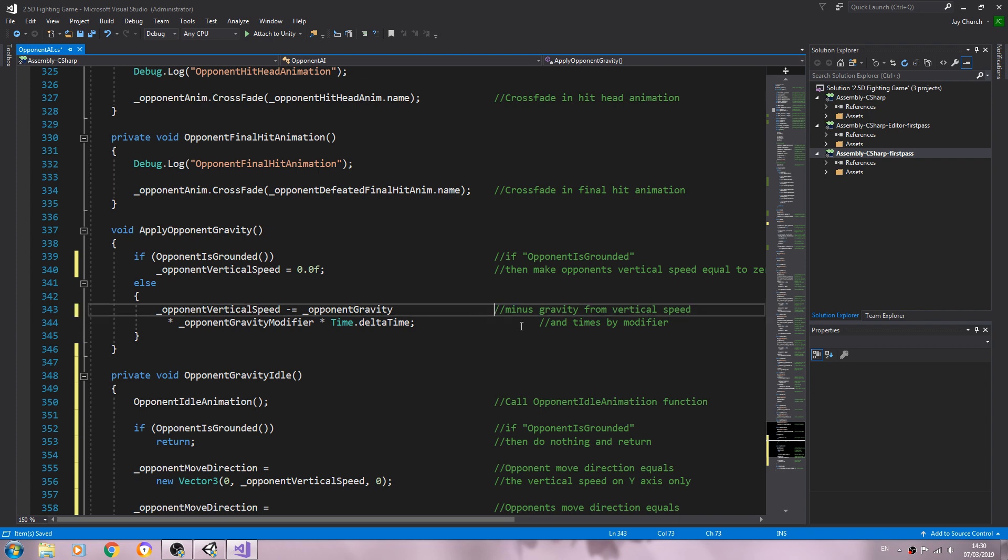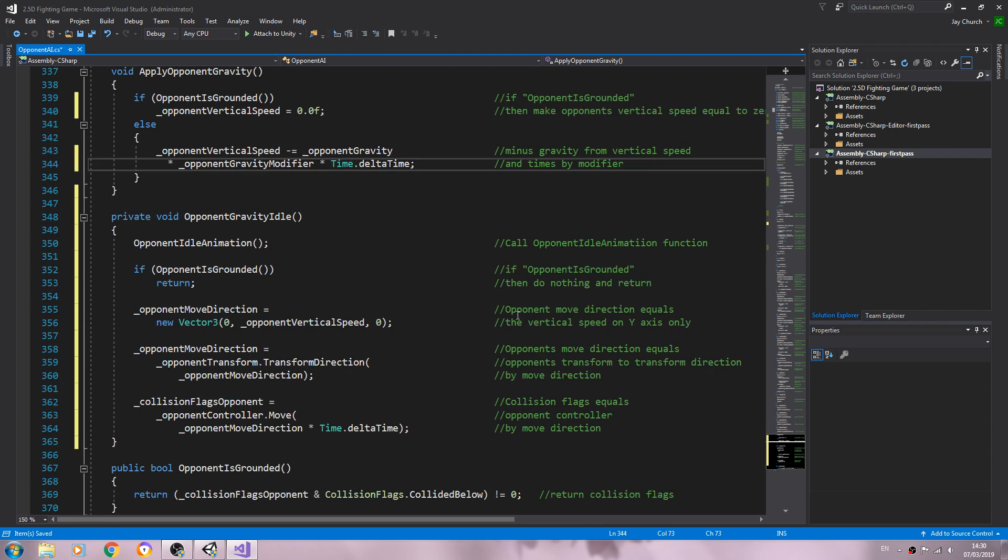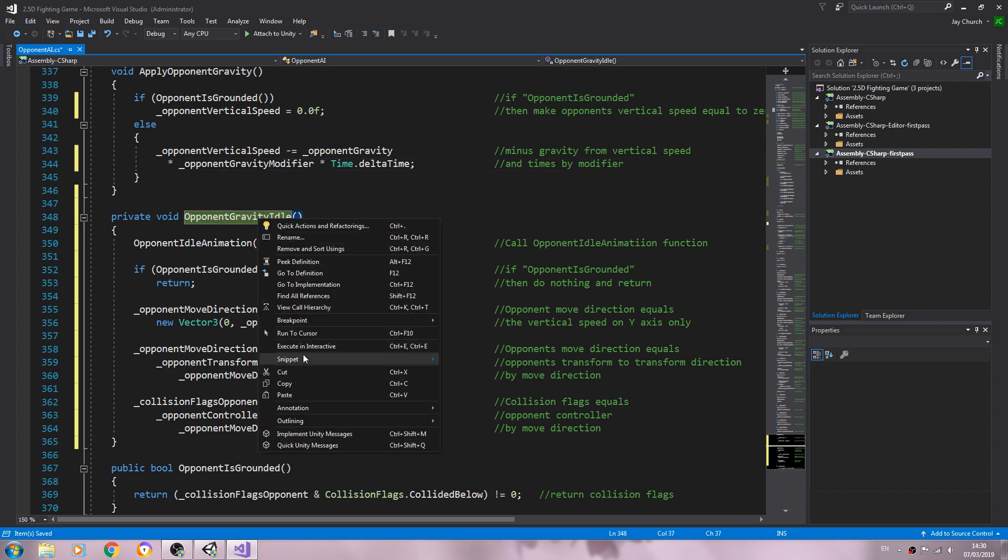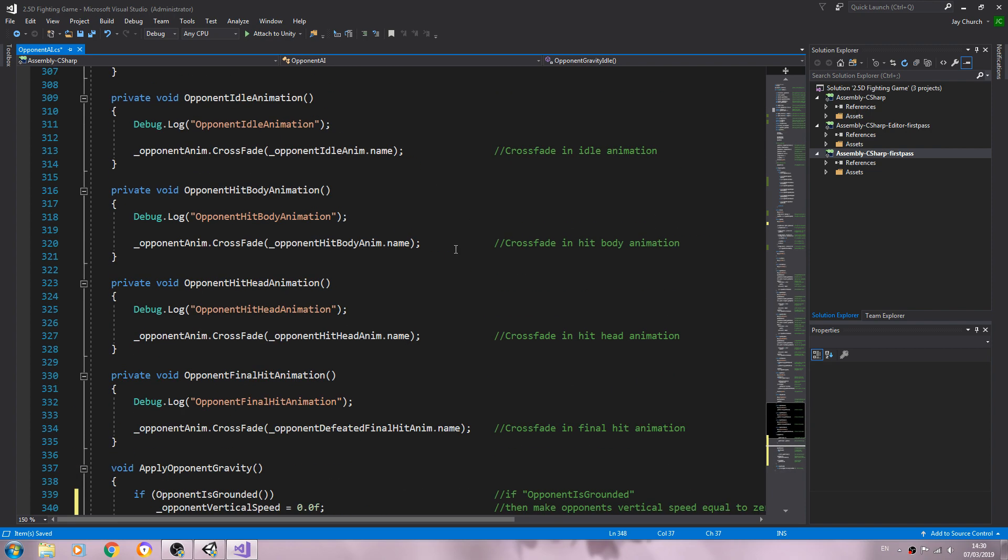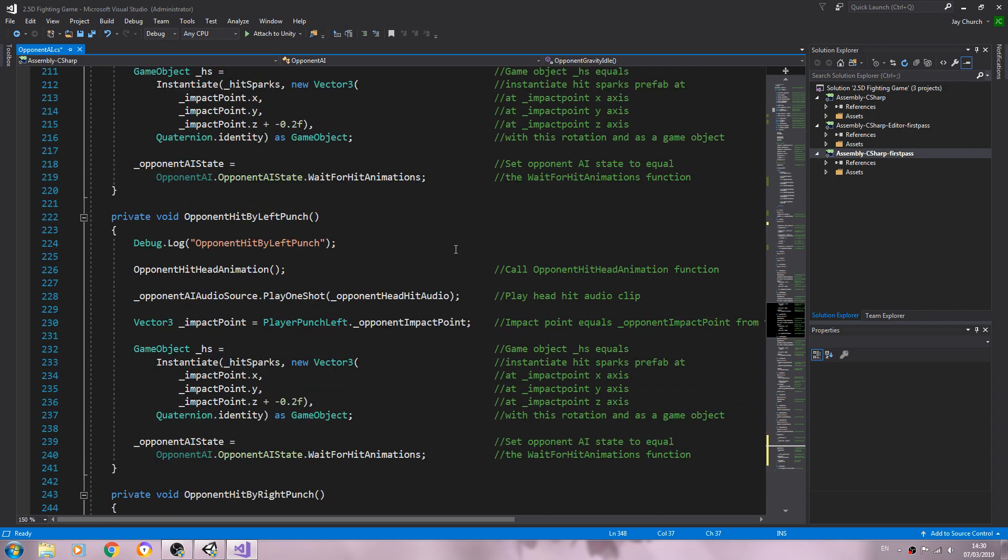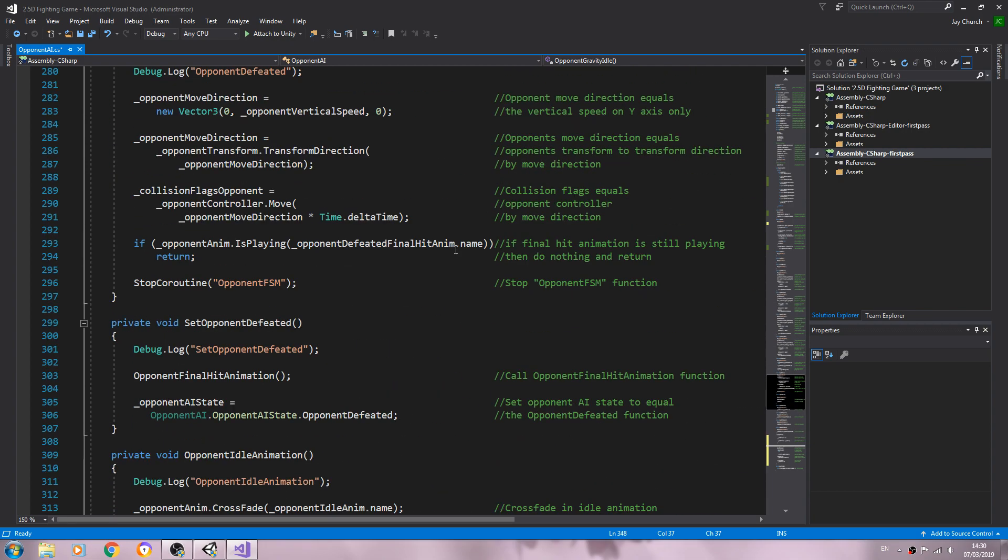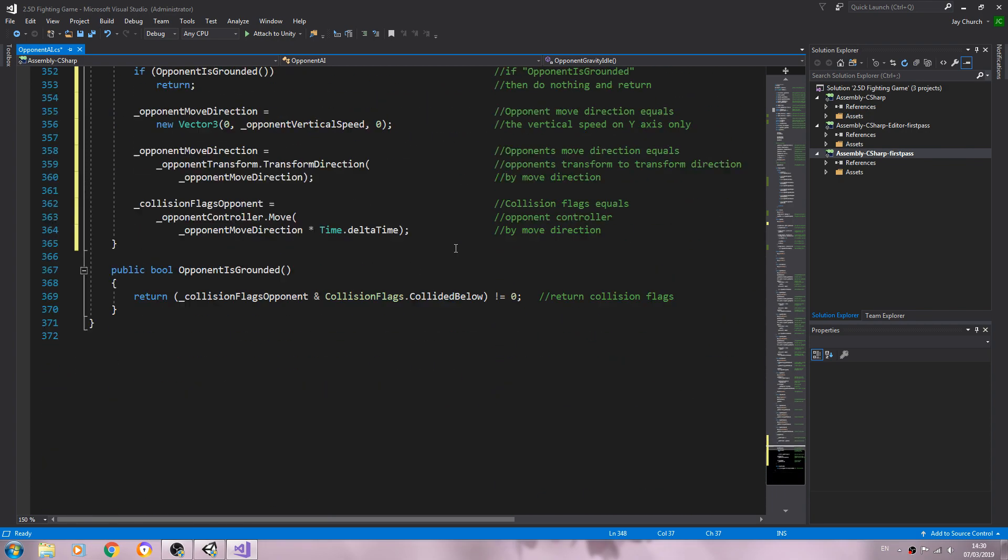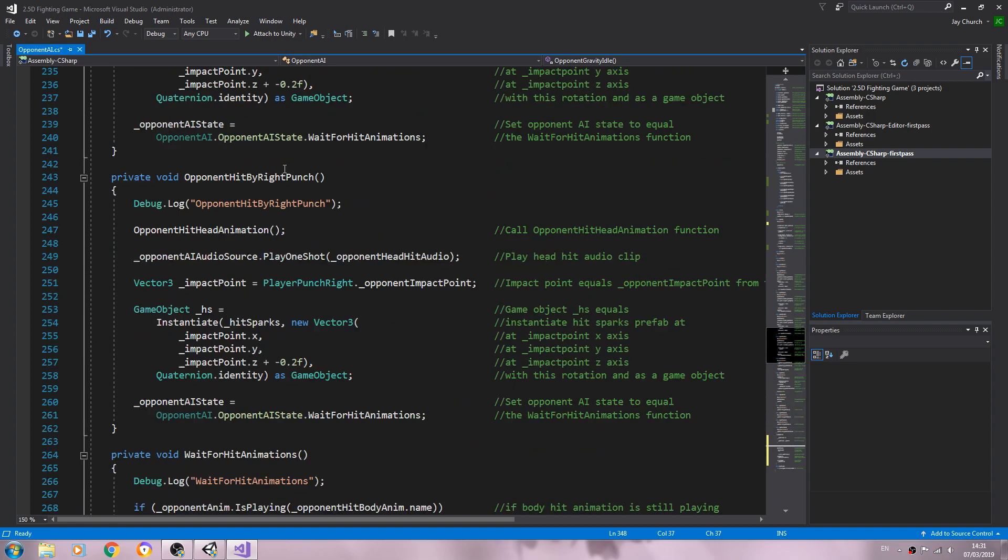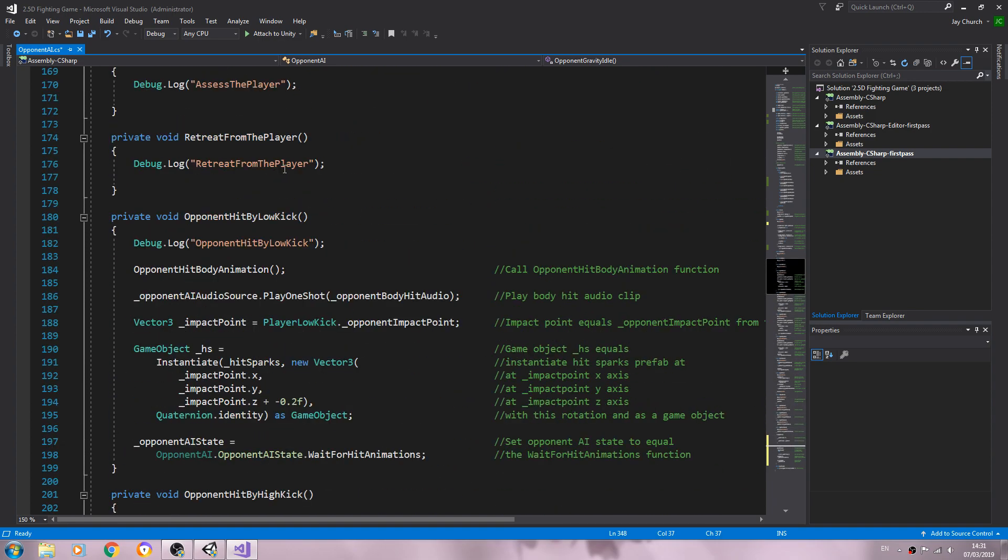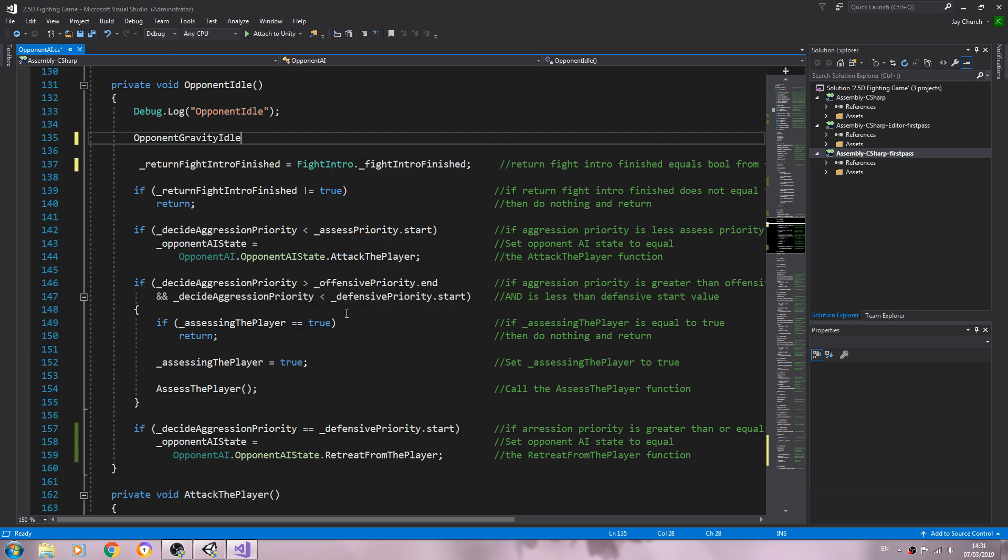So let's just tidy everything up and we'll need to actually call that function. And let's have a look. Shouldn't move the idle animation out but never mind. We'll deal with that in a moment. So let's paste that there for the minute.